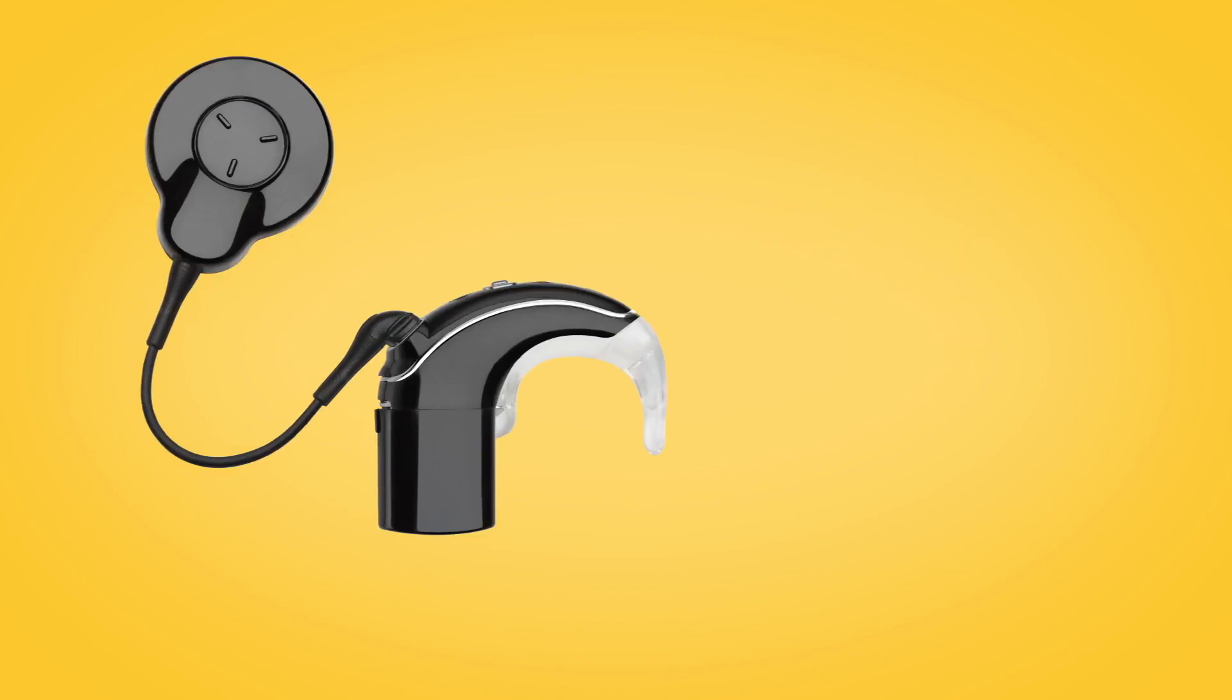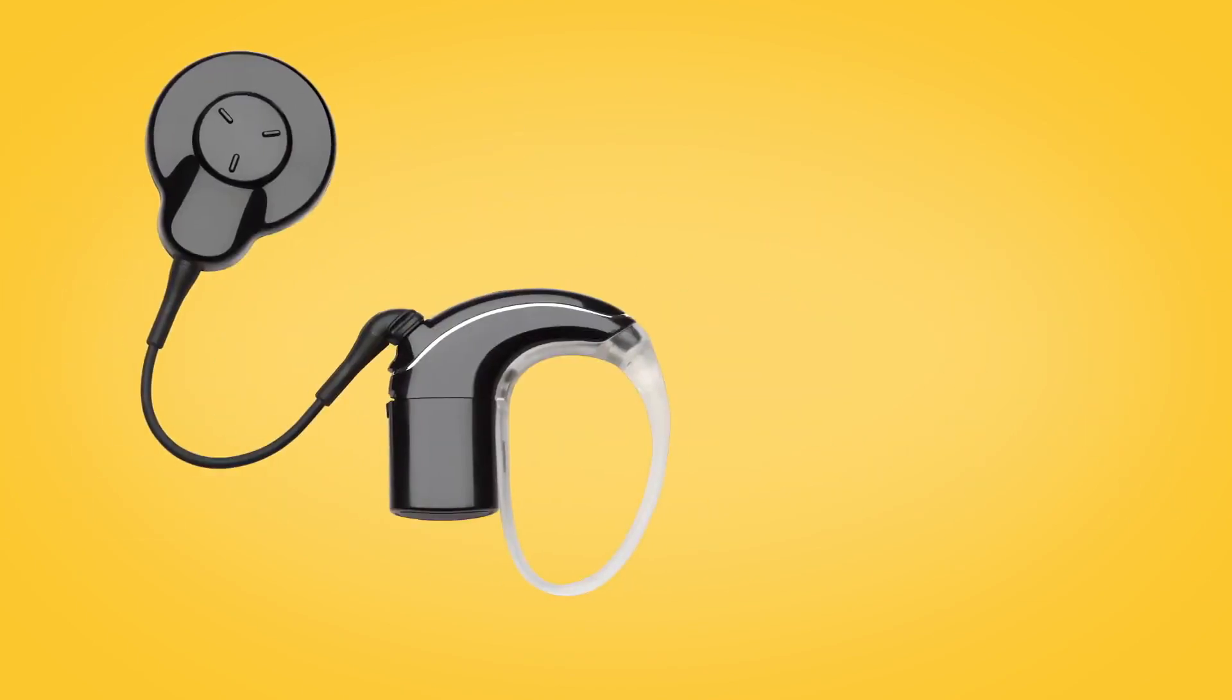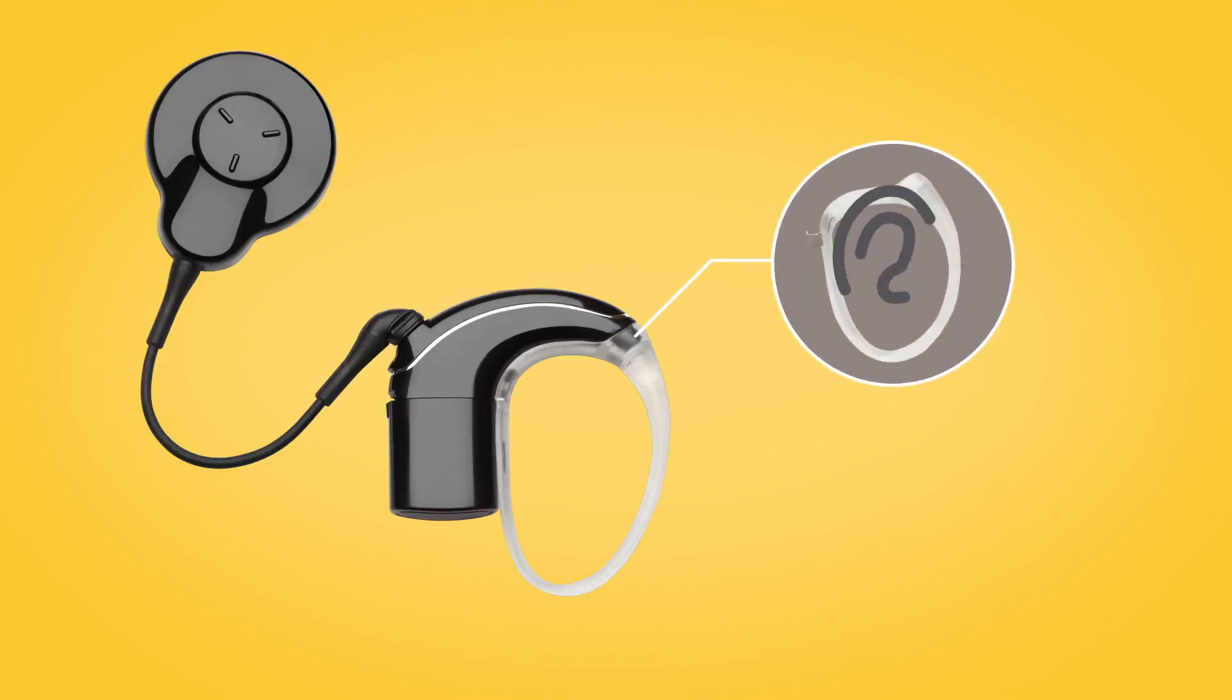For extra peace of mind, the Cochlear HugFit holds a child sound processor in place more securely than an earhook alone.